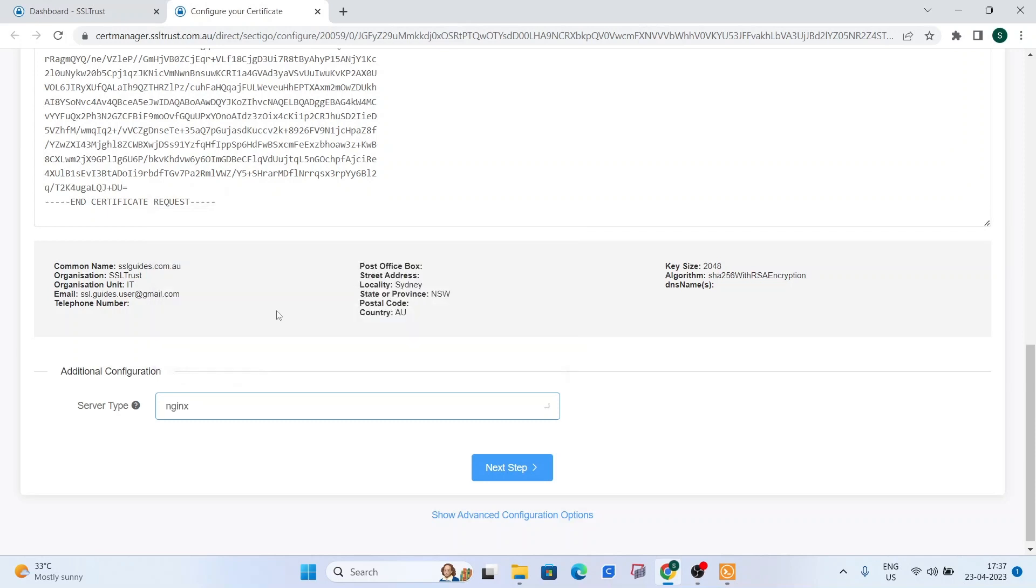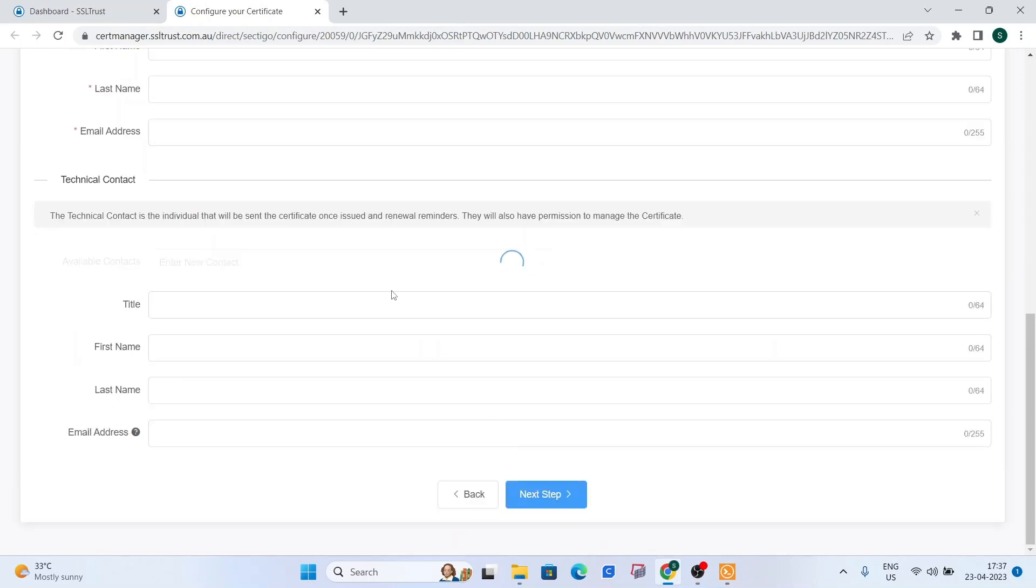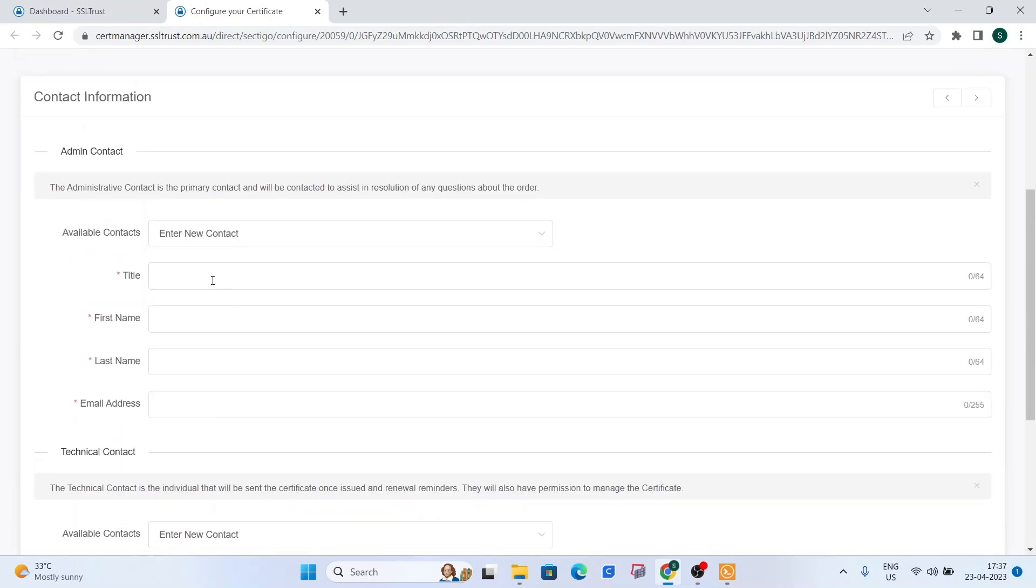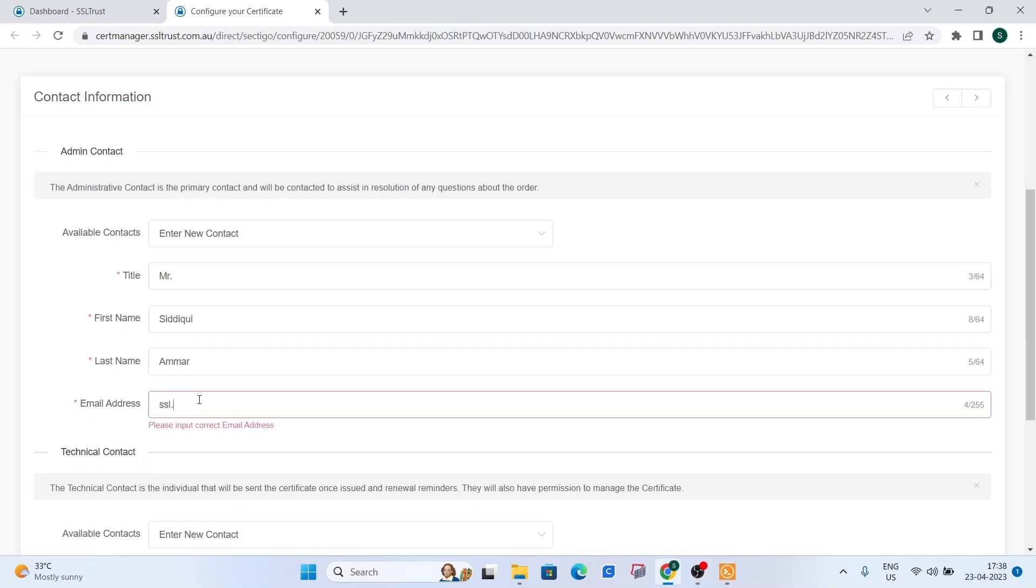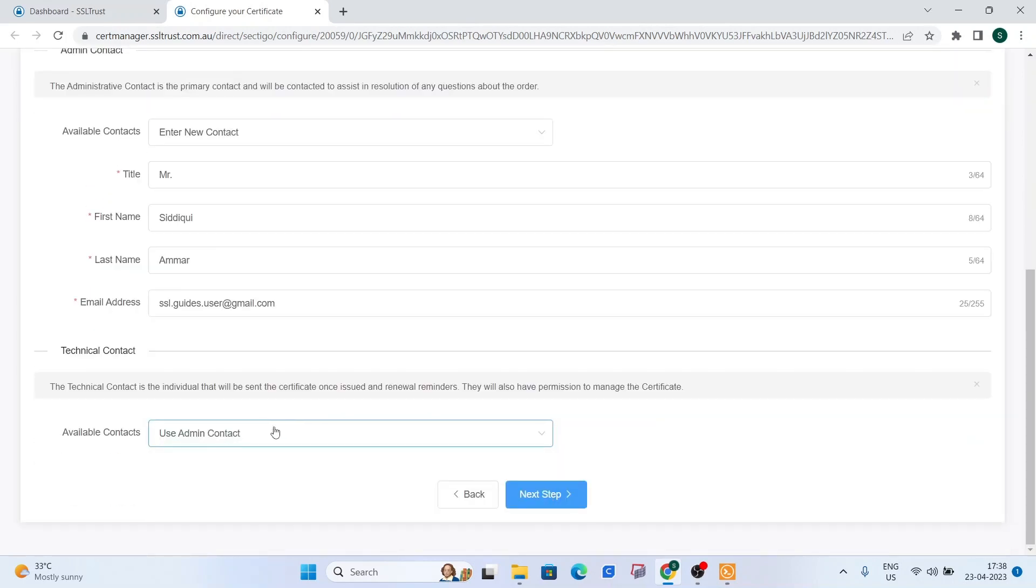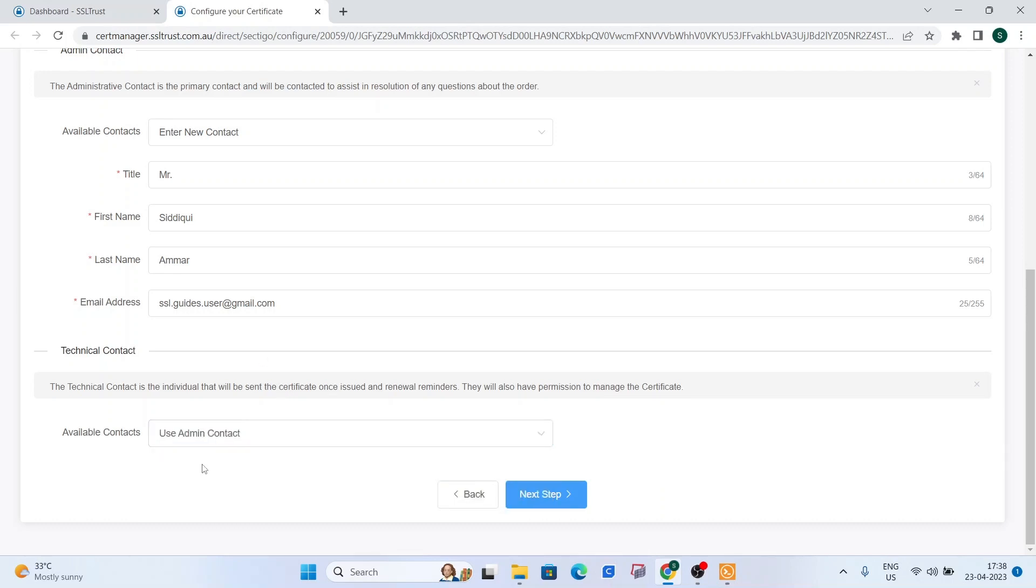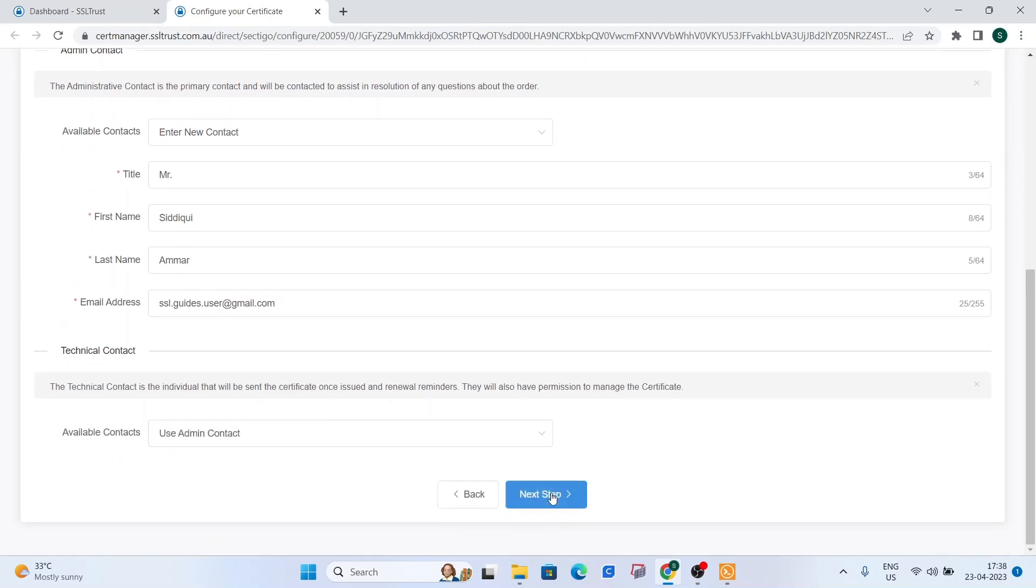Server type is going to be nginx. Click on next step. And fill in your first and last name real quick. Your email address. And use the same contact if you're doing this yourself or you can use new contact here. Click on next step.